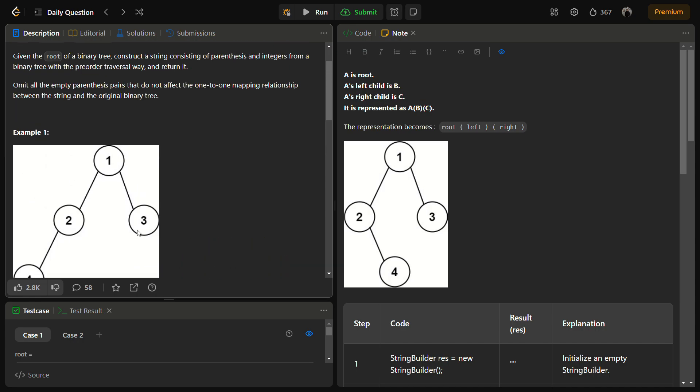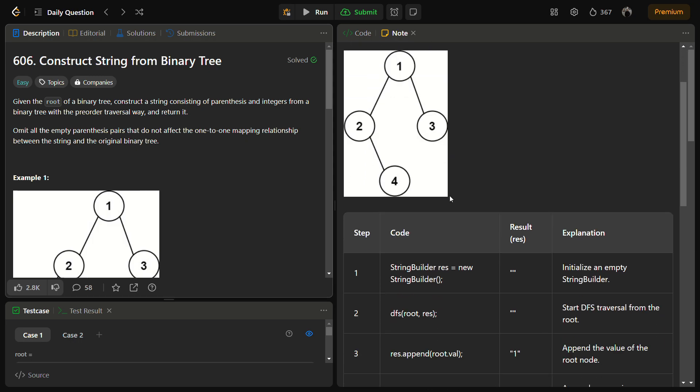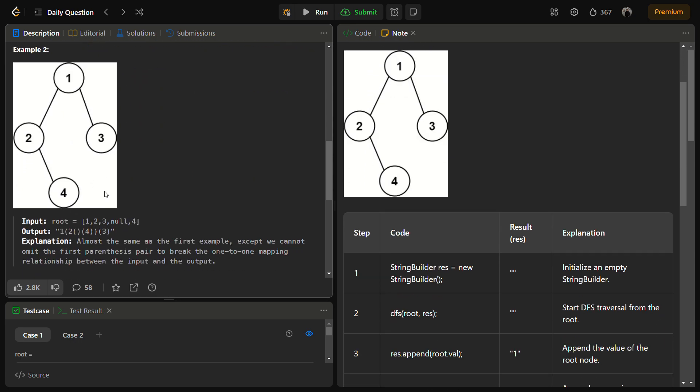So how are we going to do this? We are going to use DFS. We will recursively call DFS initially on the root, and then check if the root has a left child and a right child. But before that, let's see on sample Example 2 how we are going to apply DFS.